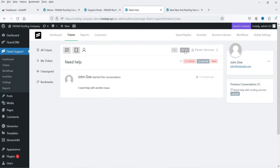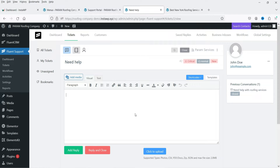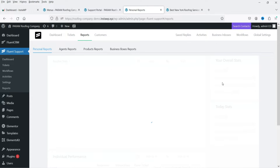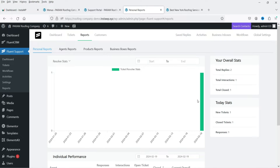You can close the ticket from here, create multiple support agents, and assign tickets to different agents. You can add a reply and close the ticket, or bookmark it. On the reports page you will see reports of all tickets — how many are created, how many are closed, and how many are active.